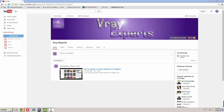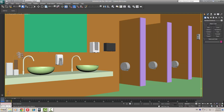Hi, welcome back to V-Ray Experts. In this chapter I'm going to show you how to texture and material this 3D scene in 3ds Max 2013. So let's get started.